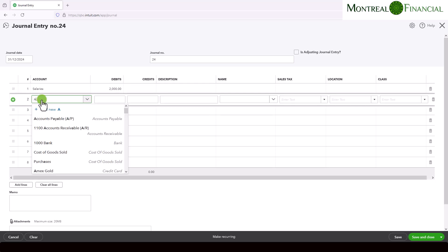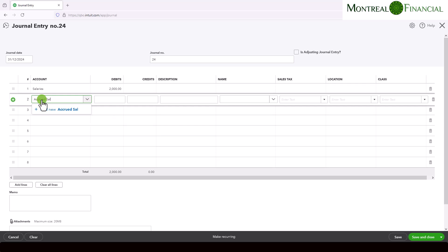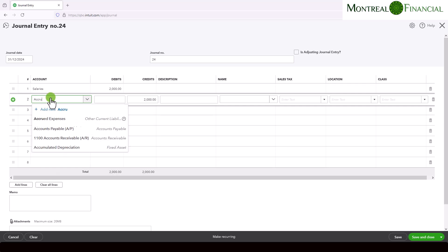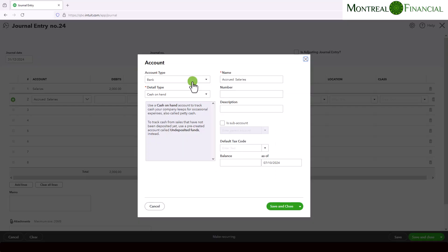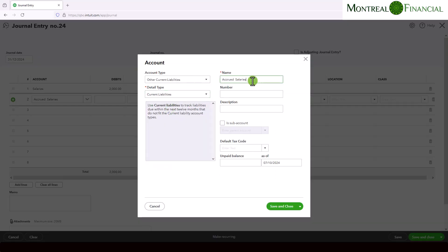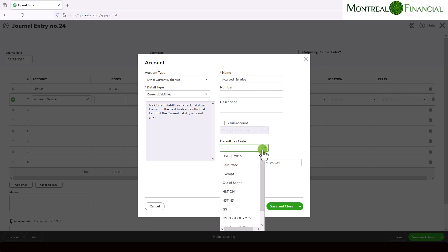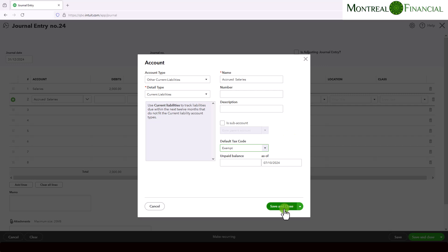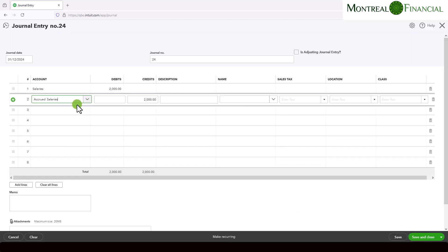And then we want to credit accrued salaries. Now we have an accrued expenses account, but I actually want to create an accrued salaries account. So I'm just going to type in accrued salaries. And I'm simply going to choose current liabilities here. And the name of the account is accrued salaries. And it's not a sub account, the default tax code for salaries is always exempt, or it could be out of scope as well. I have a video on this, but the distinction between the two isn't always clear. So let's click on save and close. And now we have our accrued salaries account.